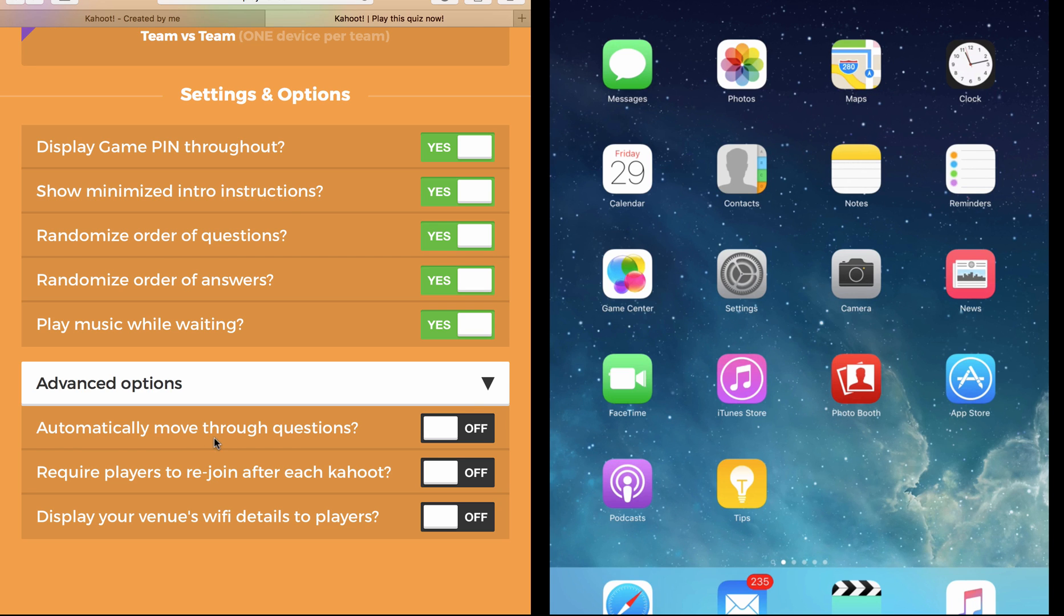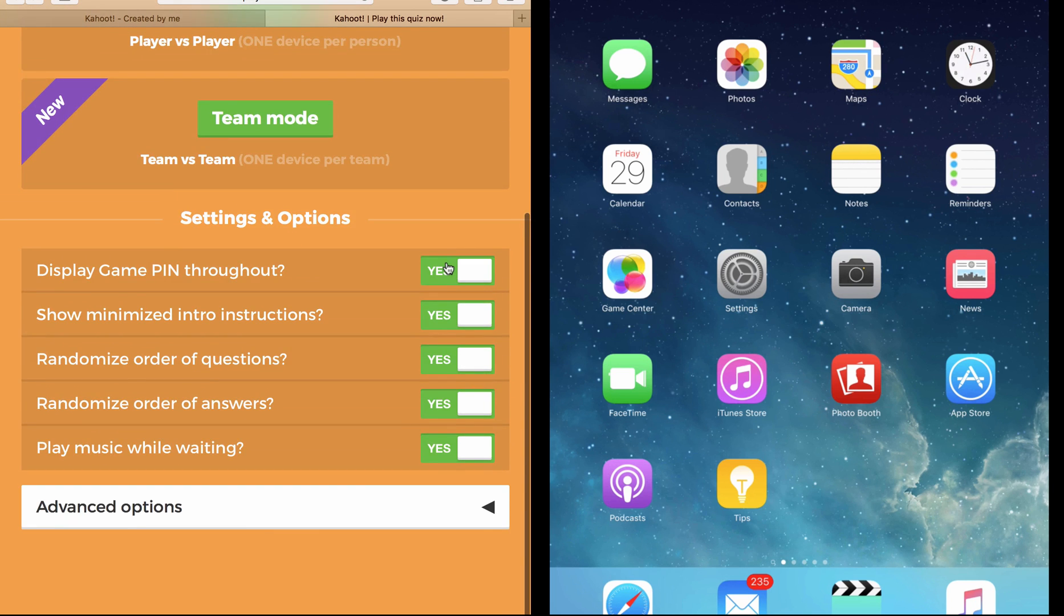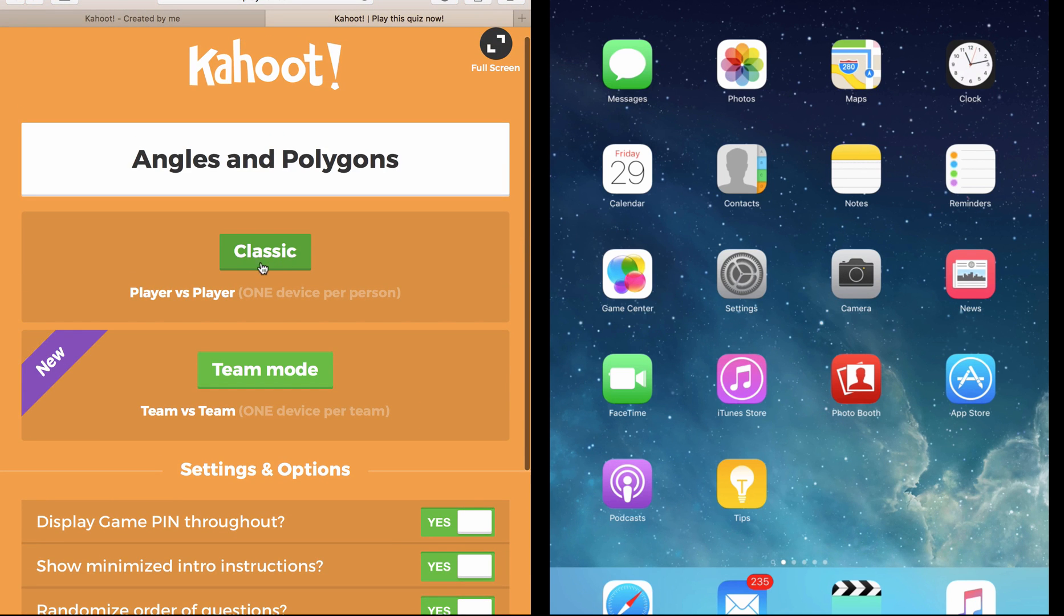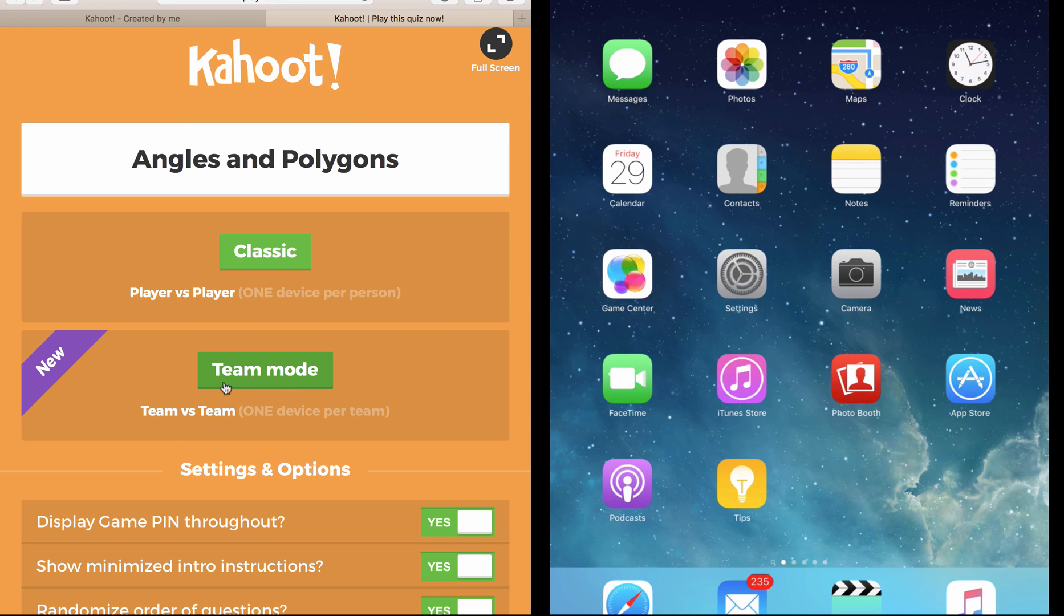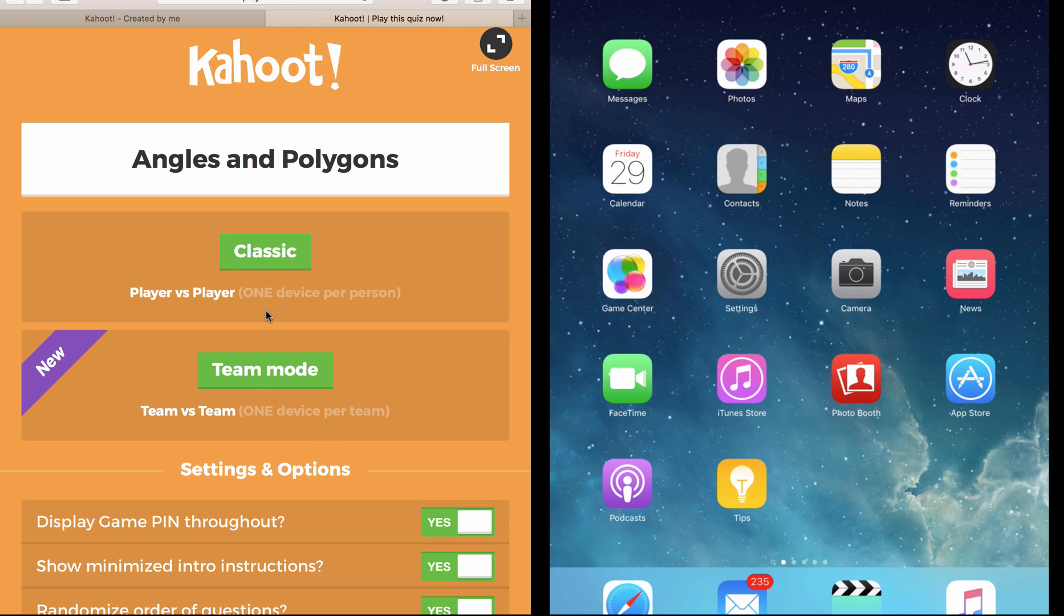Now the advanced options I always recommend keeping them off unless you want to try something, because I always like the teacher to control the questions and not automatically. Now the last two things are Classic and Team Mode. Team Mode is if your students are working in groups, it means every group has one device, while Classic is where each student has his or her own device. I'm going to click on Classic.